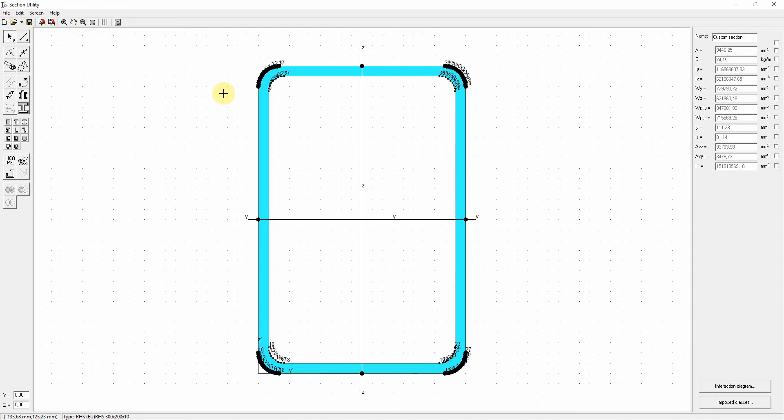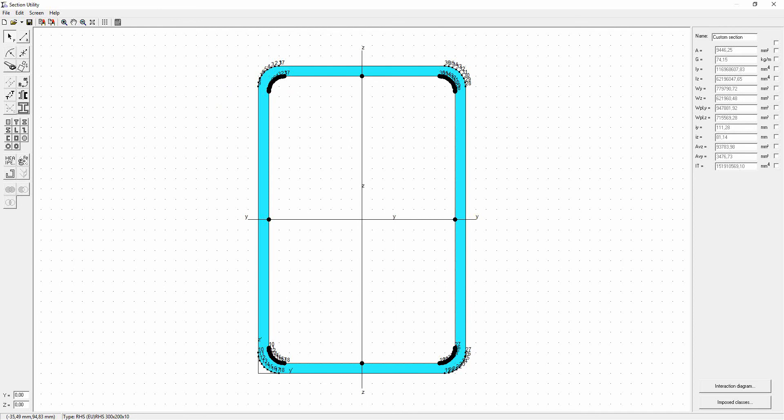The section is now exploded and we see the number of each individual node. Now we can double click for example the interior rectangle.